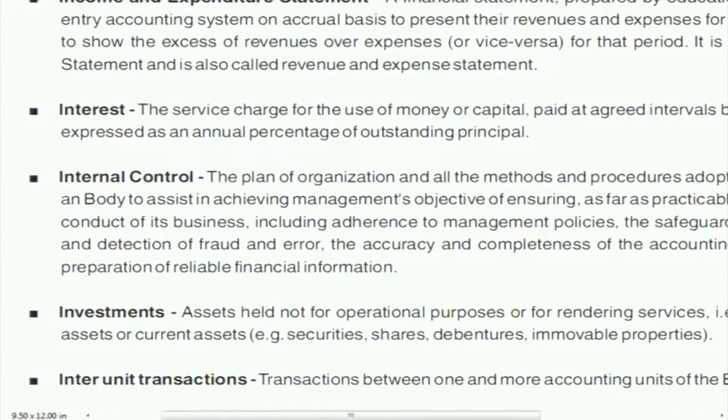Internal control means transactions entering the books of account are properly recorded. One person does not make all payments or all entries alone — there is a control system. There is internal check where one person checks another, or there is internal audit, system software, management check, or standard formats of reporting. All these taken together constitute the internal control system, ensuring that if someone intends to commit a mistake, the system will reveal it.